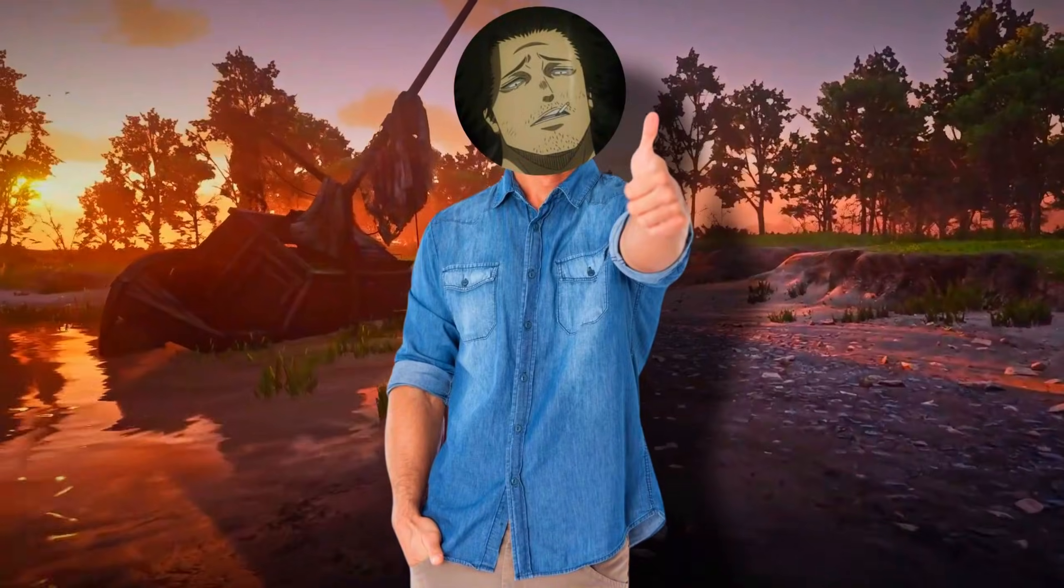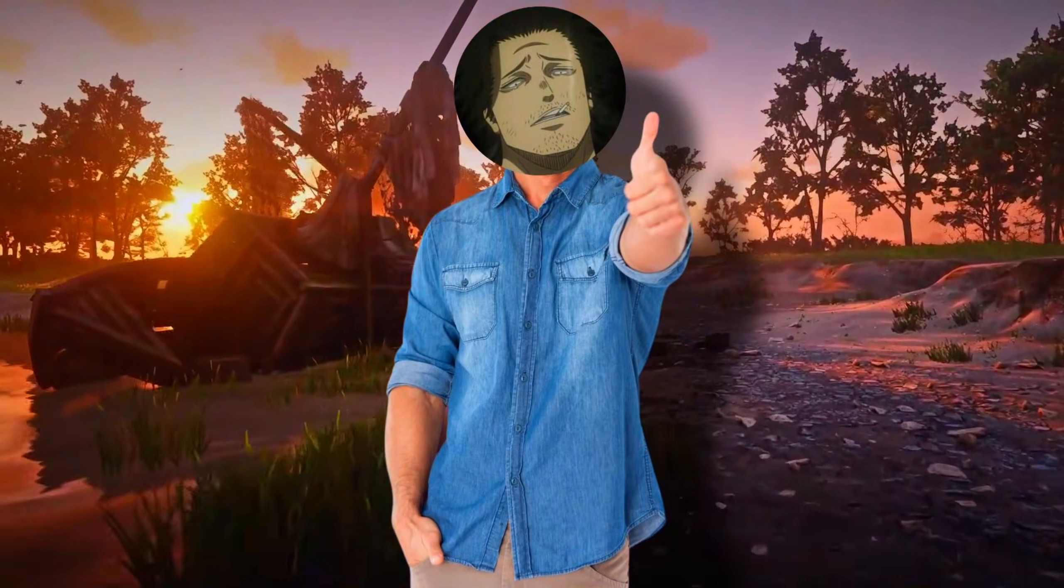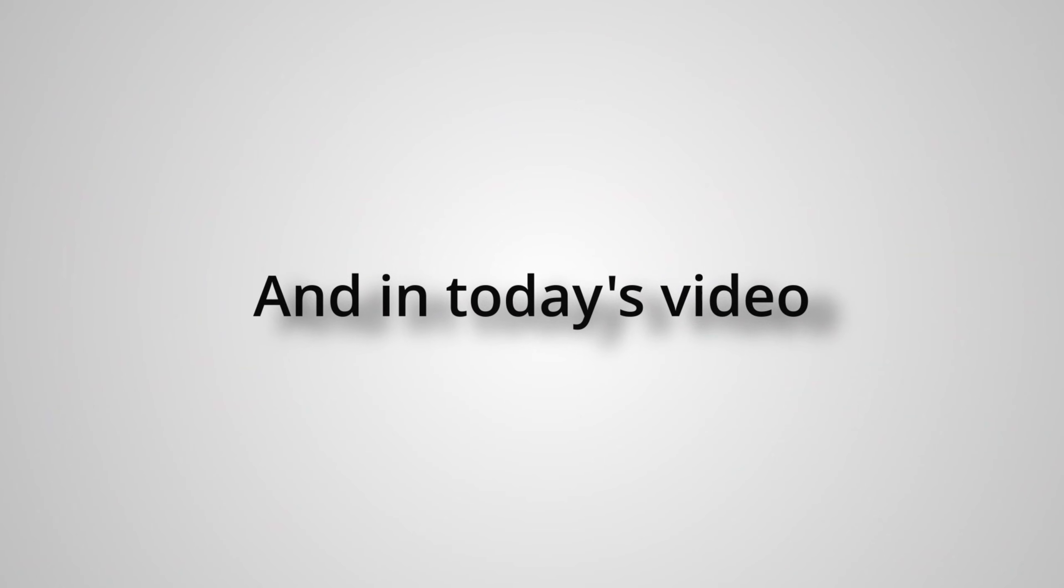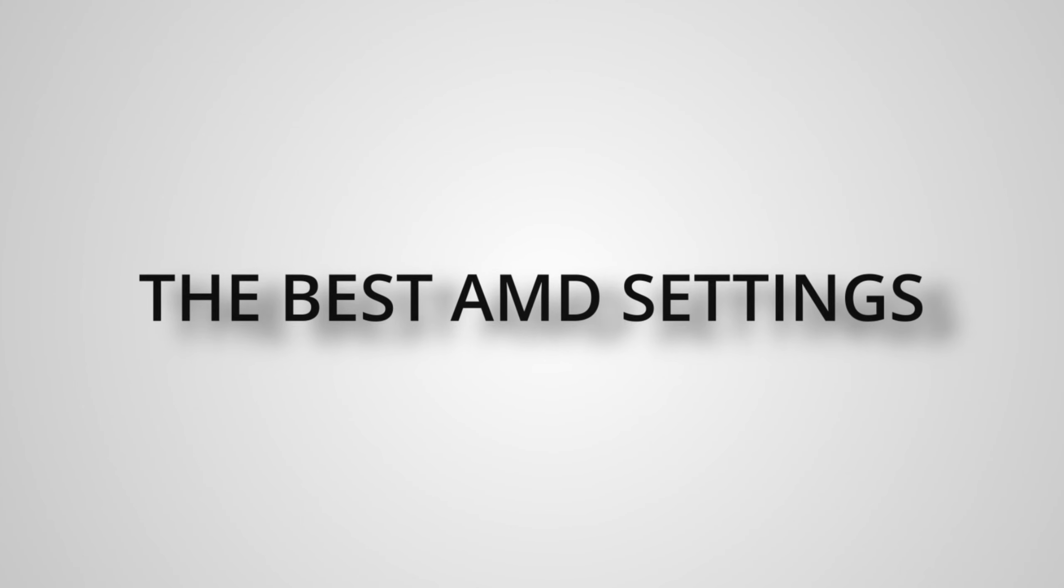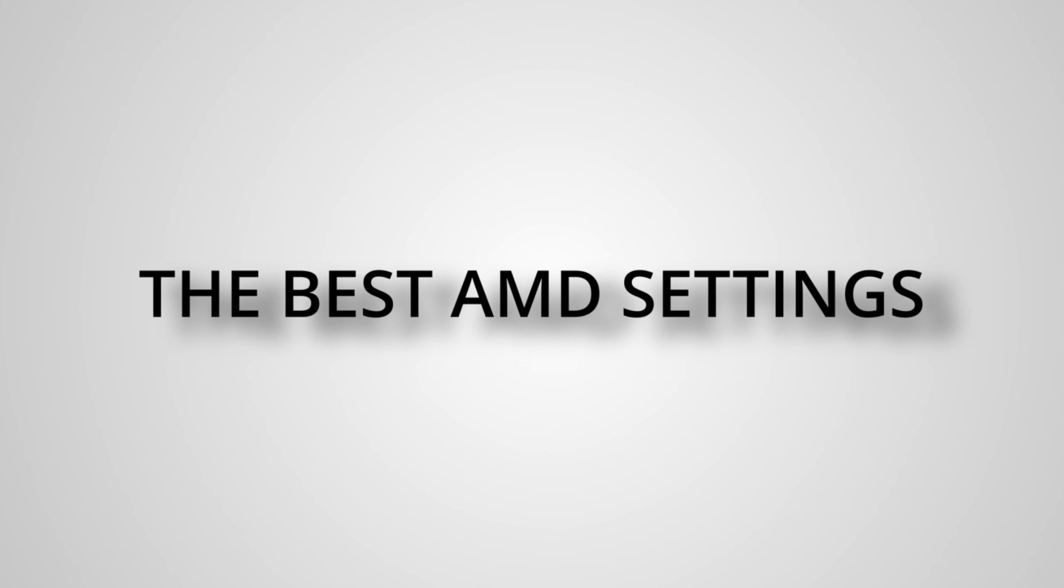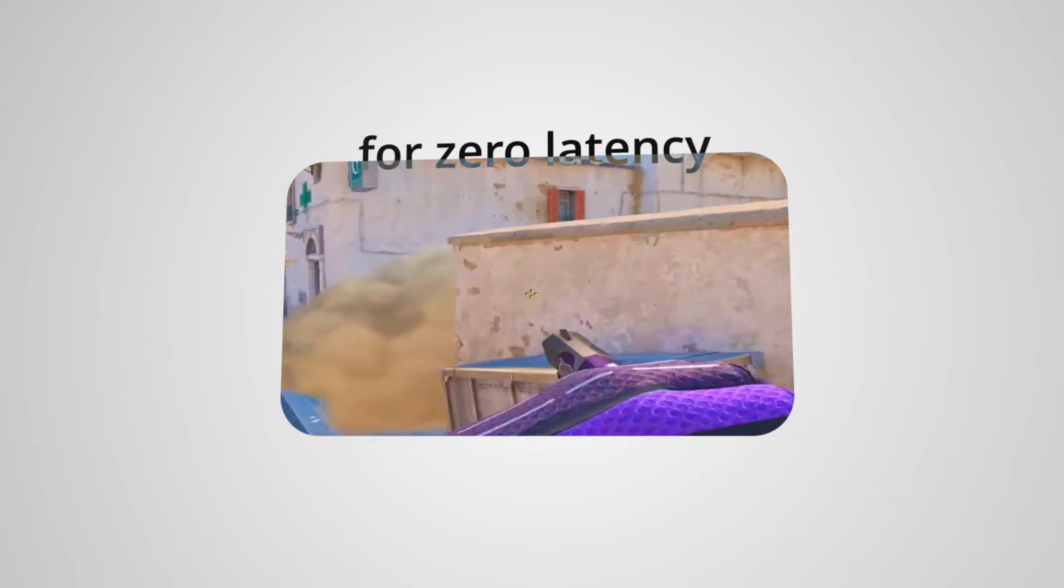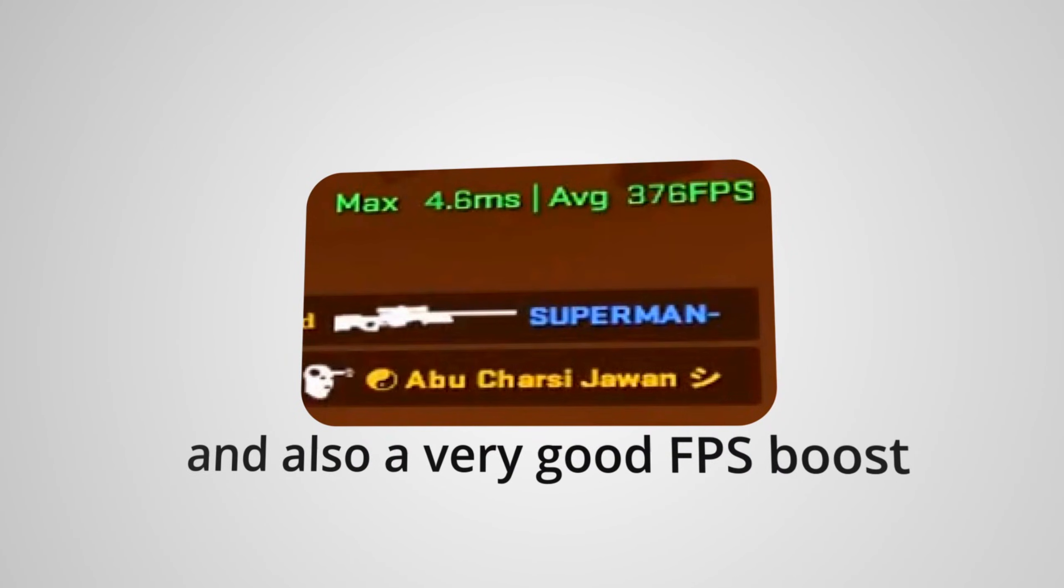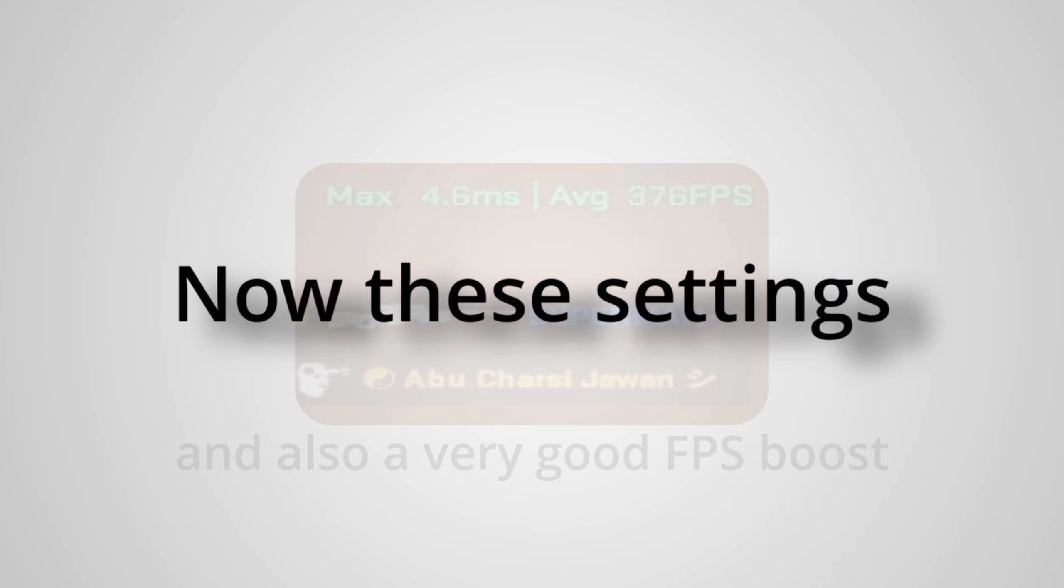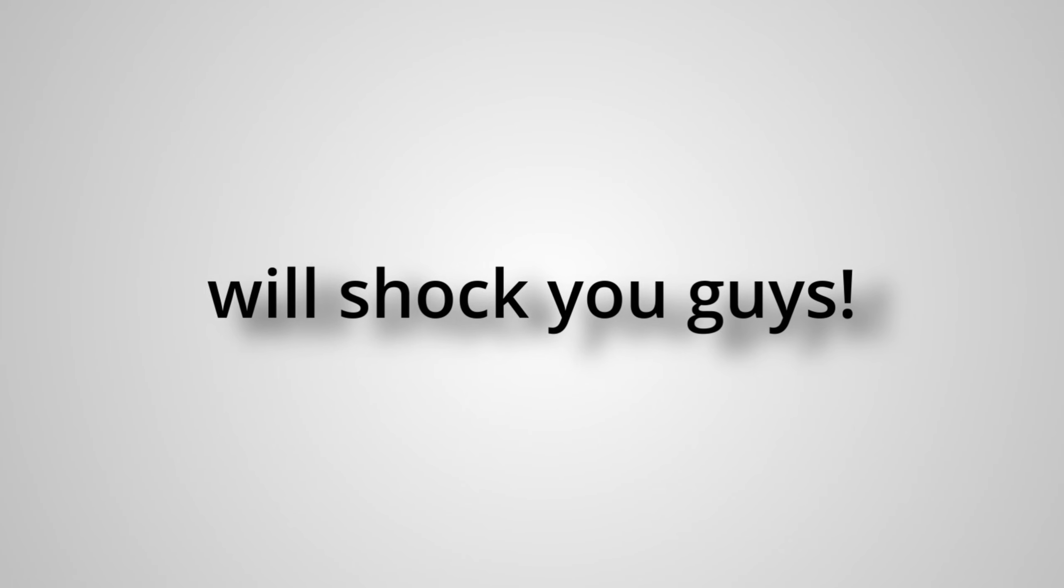Hello and welcome everybody, this is Yami. In today's video we're going to show you the best AMD settings for zero latency and also a very good FPS boost. These settings will be safe, and the results will shock you guys. As always, we're going to get straight to the point.